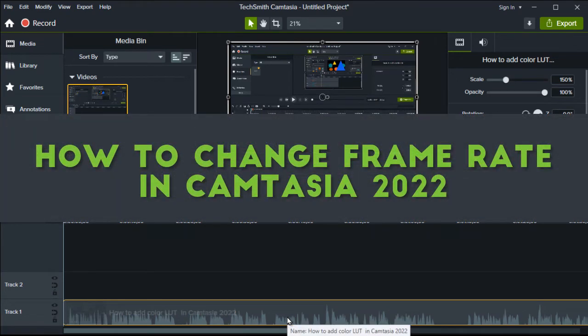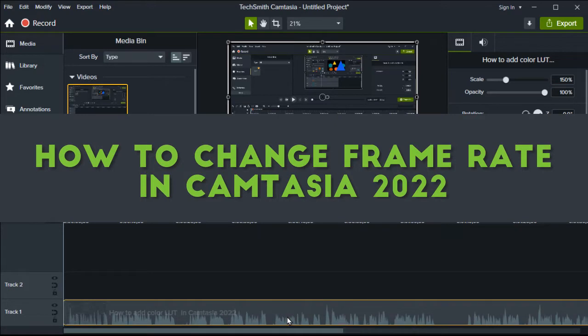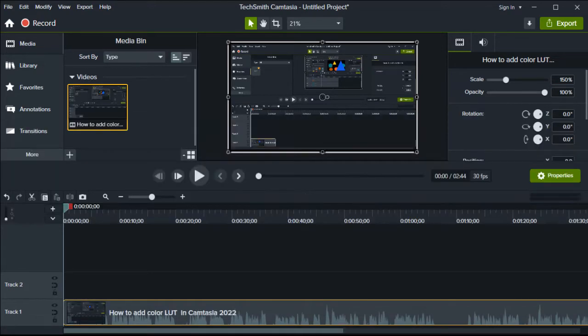How to change framerate in Camtasia 2022. Hello everyone, welcome to How to Browse YouTube channel.